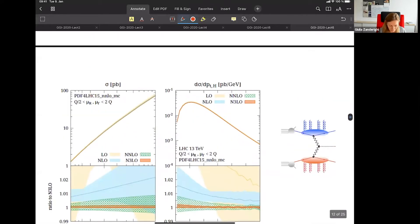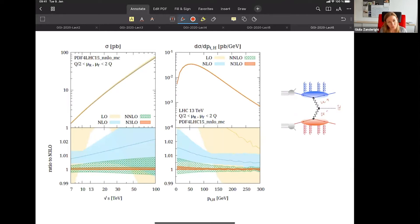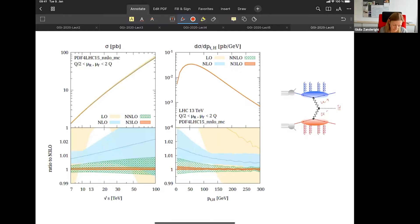Another calculation that has been done is vector boson fusion Higgs production. You produce a Higgs boson by fusing two vector bosons. This process can be thought of as two copies of deep-inelastic scattering, which is why one can compute it to very high precision. What you see is a remarkably small uncertainty when you go to N3LO, and the red band is completely within the green band — giving real confidence that extremely high precision has been reached.